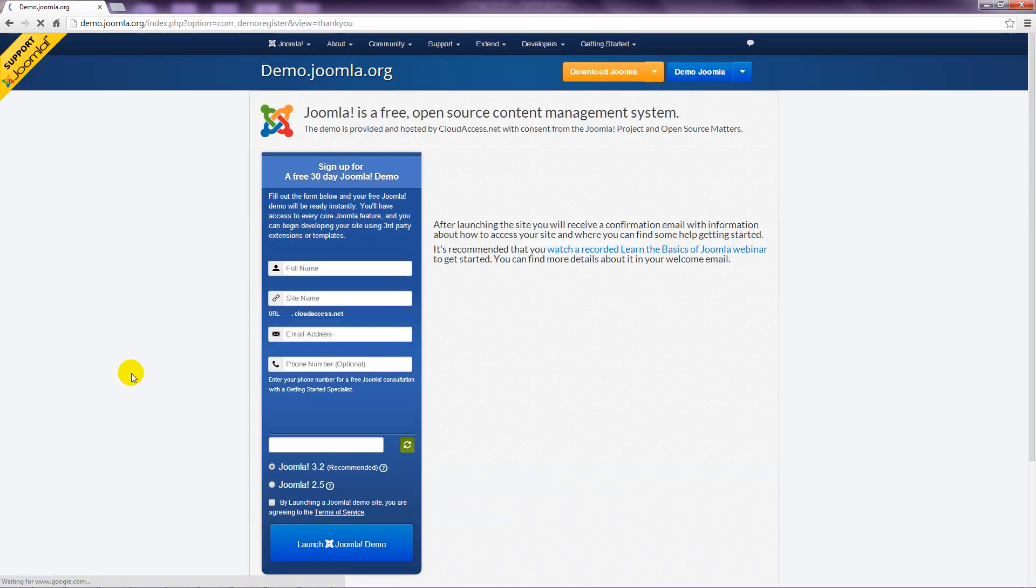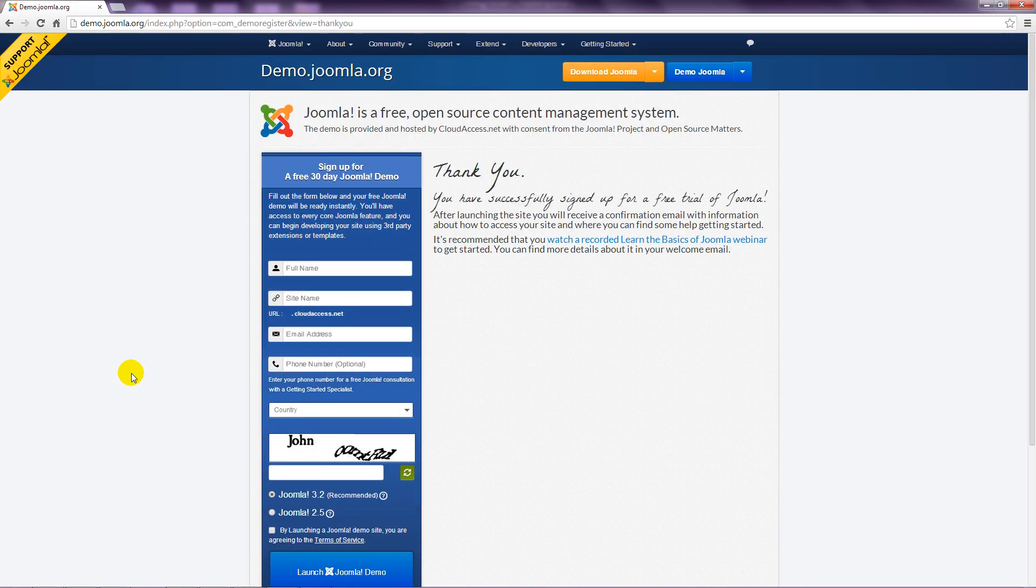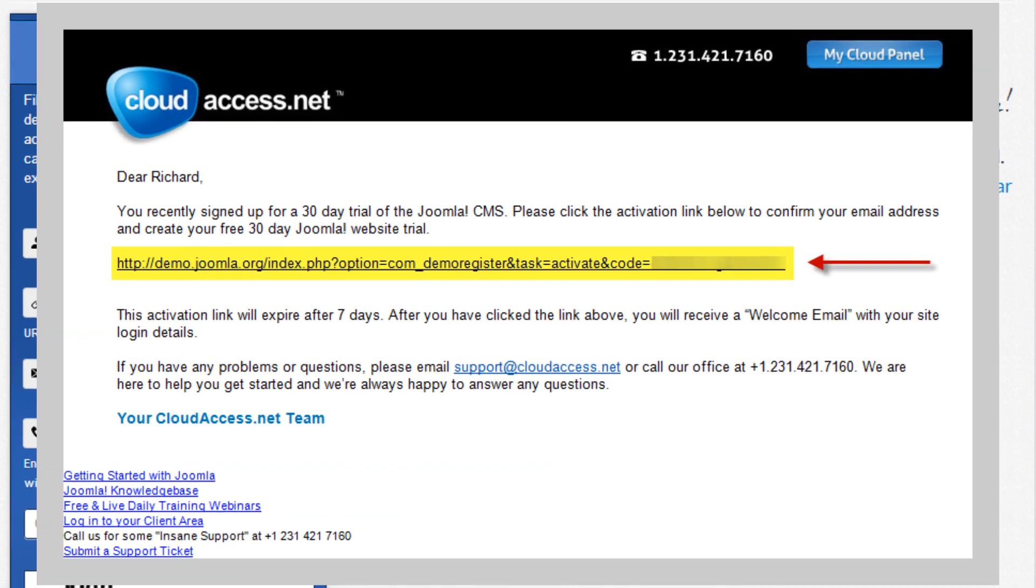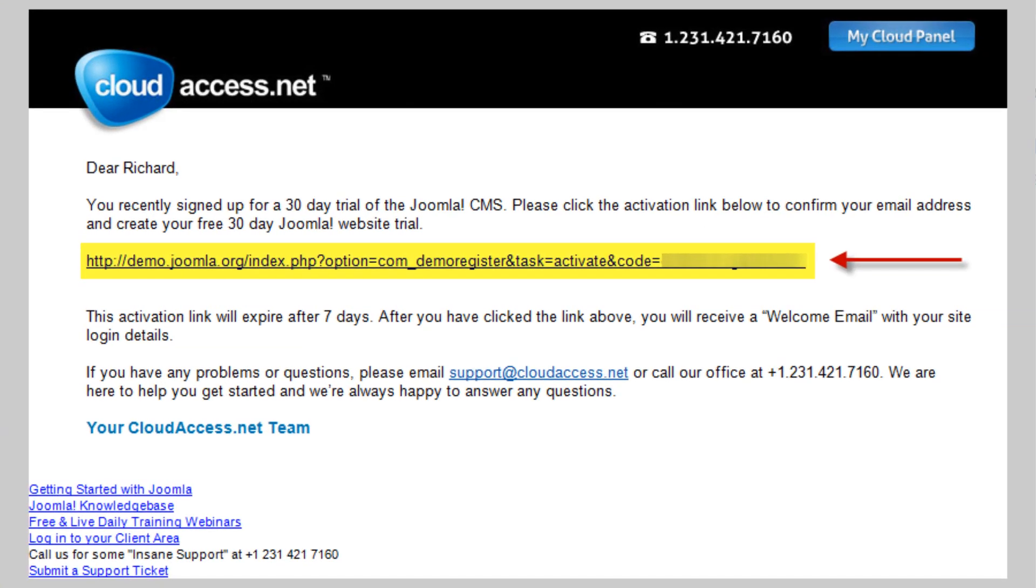An email is then sent to the address you entered and you need to click the link in this to confirm the activation of the account.